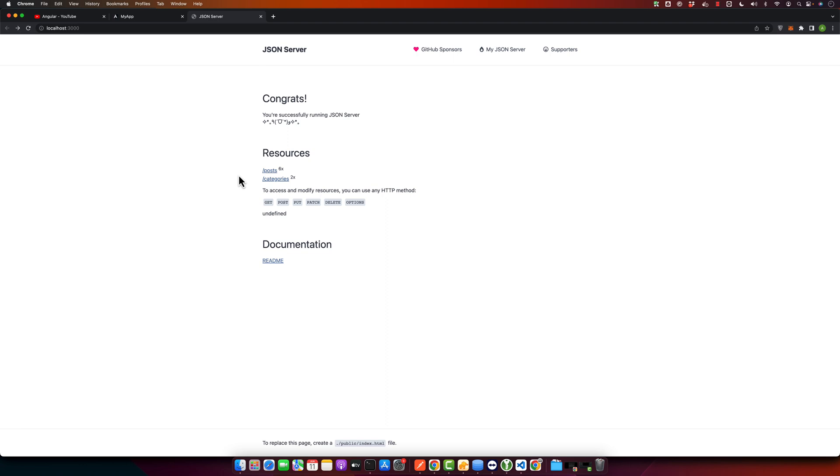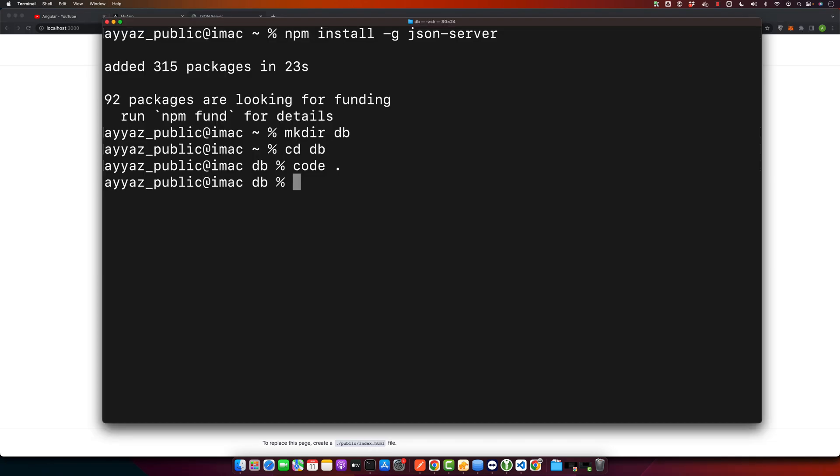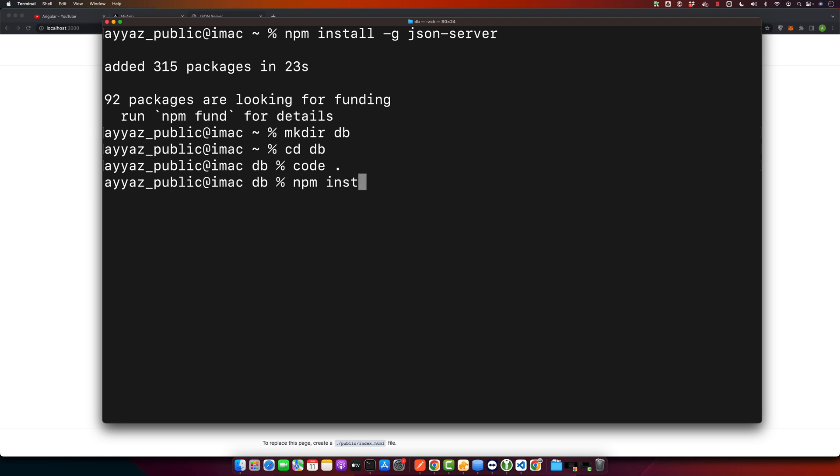You should have Angular CLI installed on your machine. If not, you can install it by using this command: npm install -g @angular/cli. I already have it installed, so I don't need to run it, but you can run it if you don't have it.